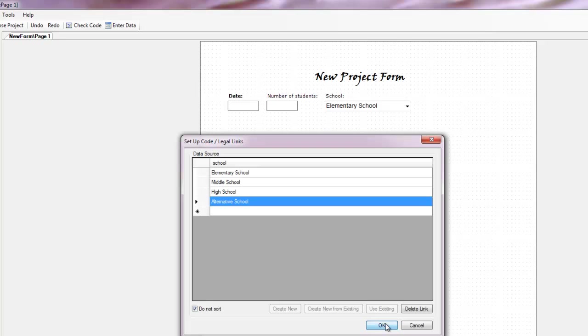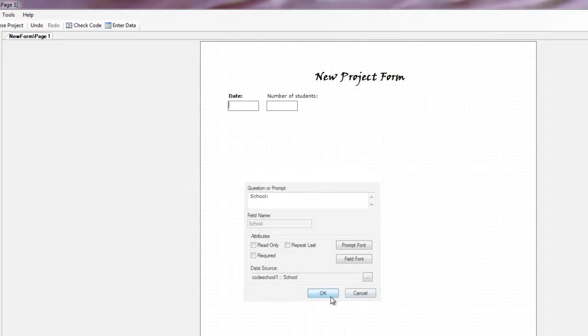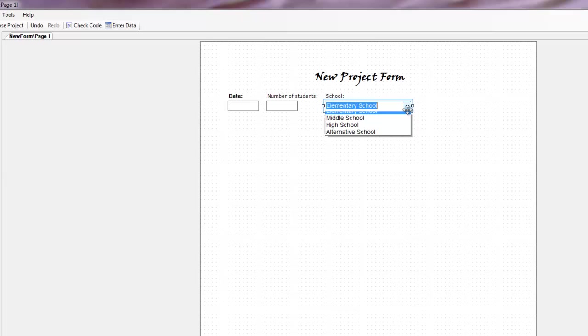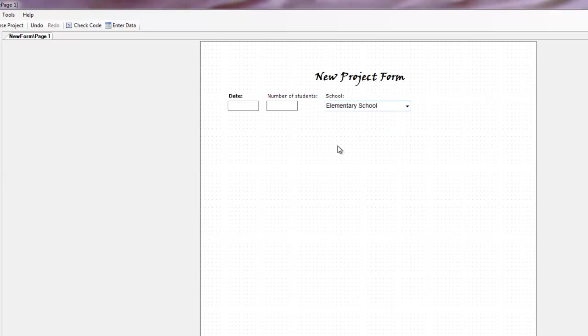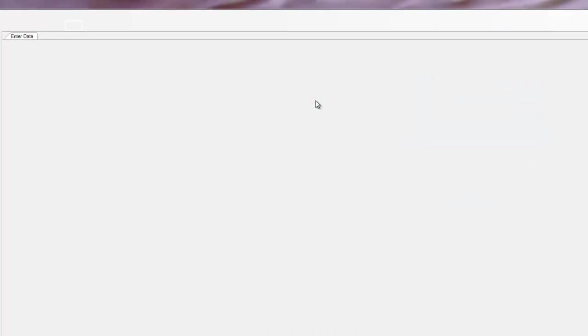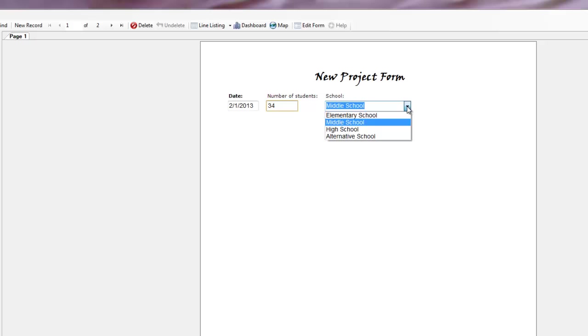And add another legal value that says alternative school. Click OK. And did that work? Yep. Great. It's another drop down. If I want to go back to entering my data, I just click enter data. The screen will disappear. This may take a while again to go between screens depending on how fast your computer is. And now, voila, I have that.